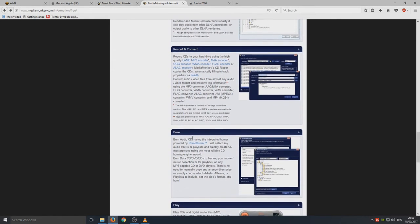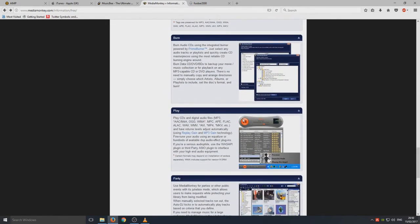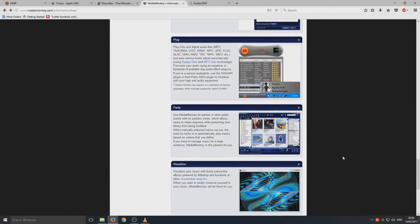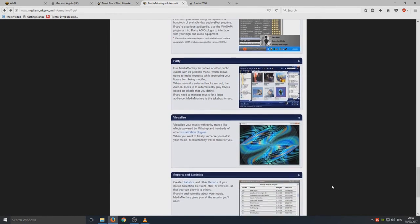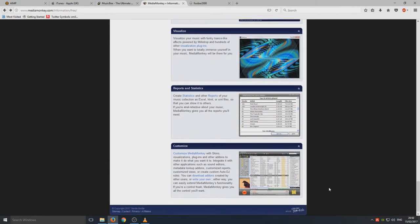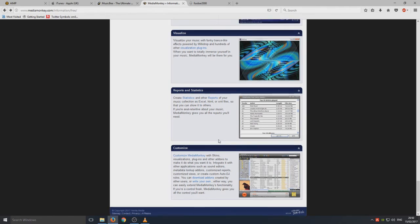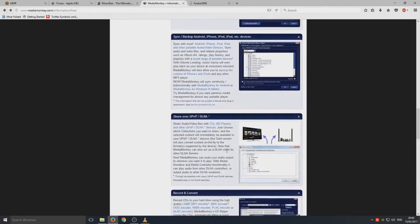You can record and convert, we can do that in Foobar anyway. You can burn CDs, yeah that's cool. Think about all these music players, they are pretty much all the same, but obviously some of them have extra features and so on. MediaMonkey, definitely my fourth most favorite.